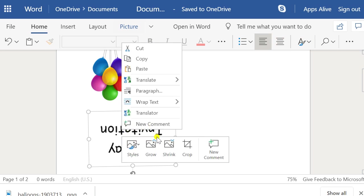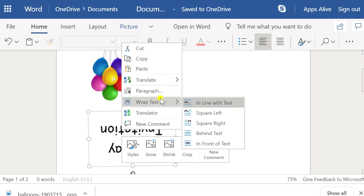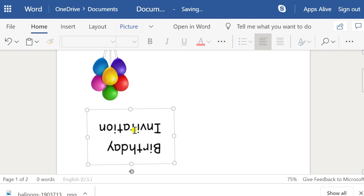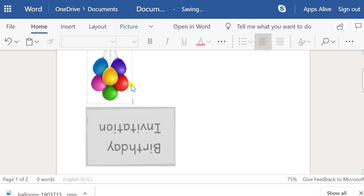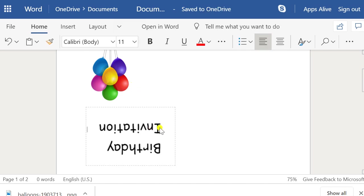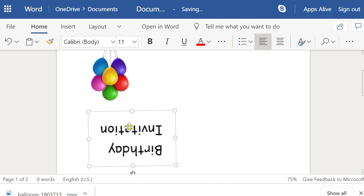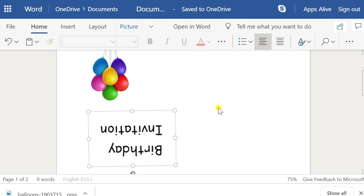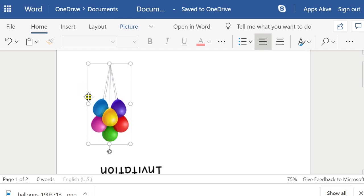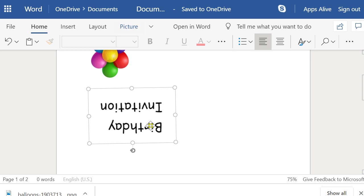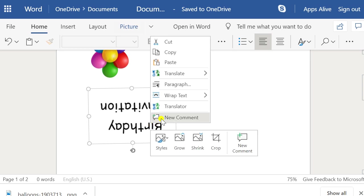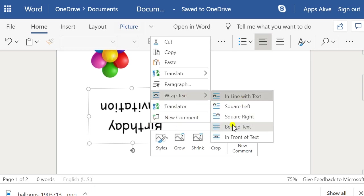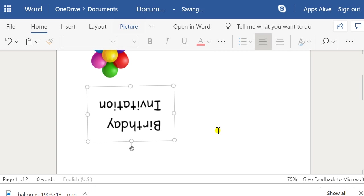We want to change the layout of this image so it goes in front of things. I've set it to go in front of the text. I'm actually going to delete some of those extra Enter presses. I'll have that image in front of the text.